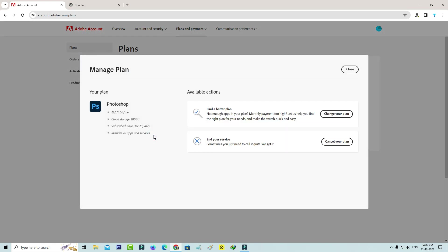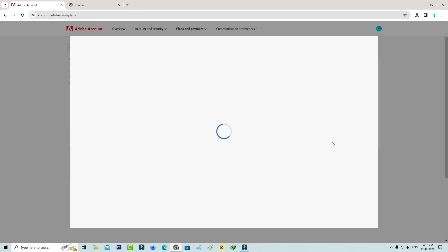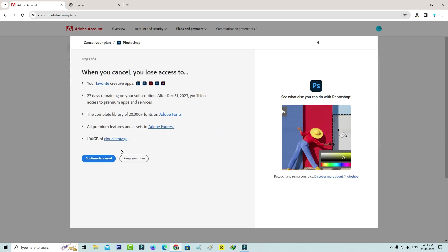Finally I get the option called Cancel Your Plan. Just click on it and click continue.